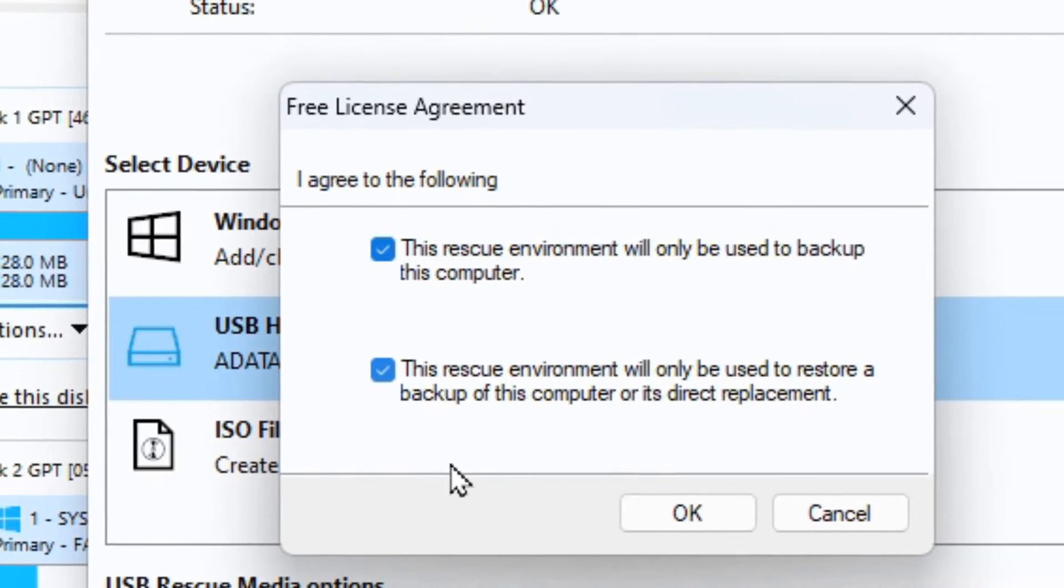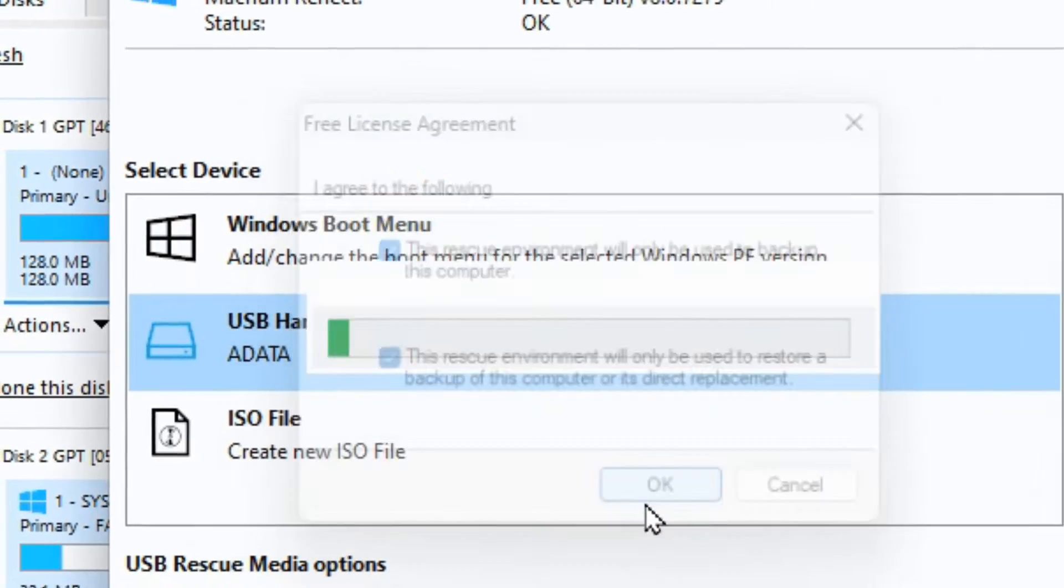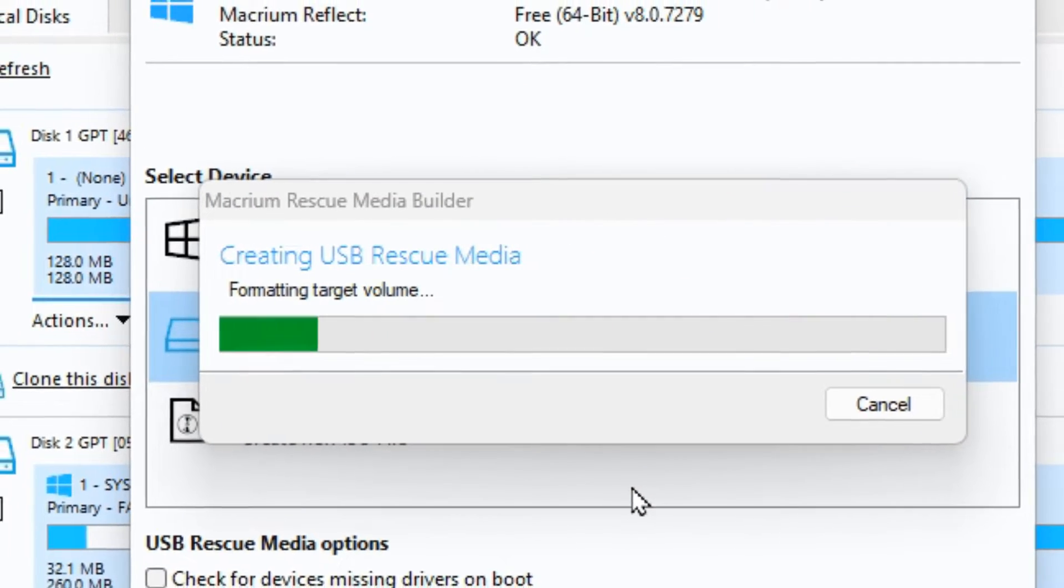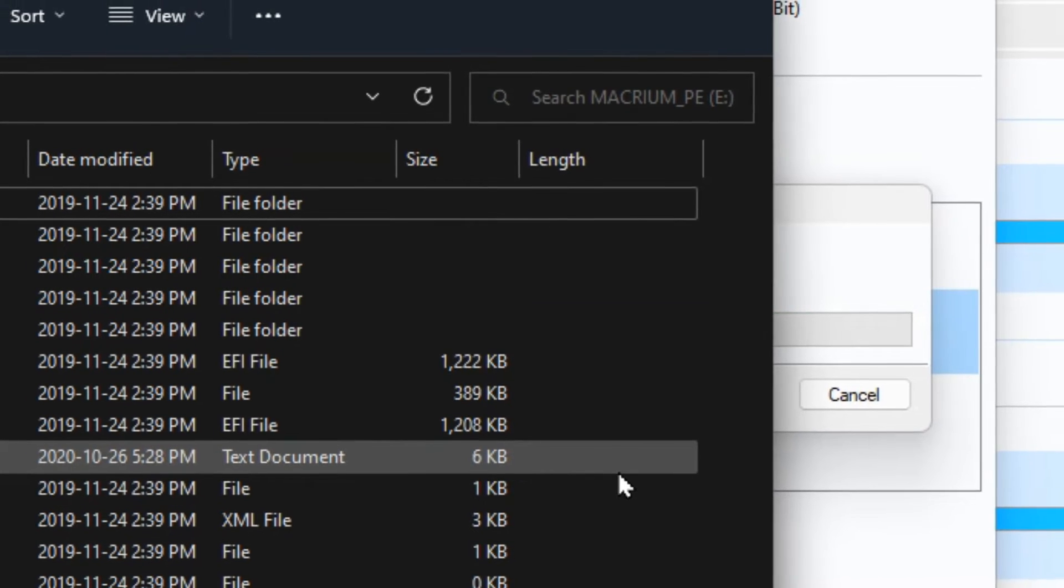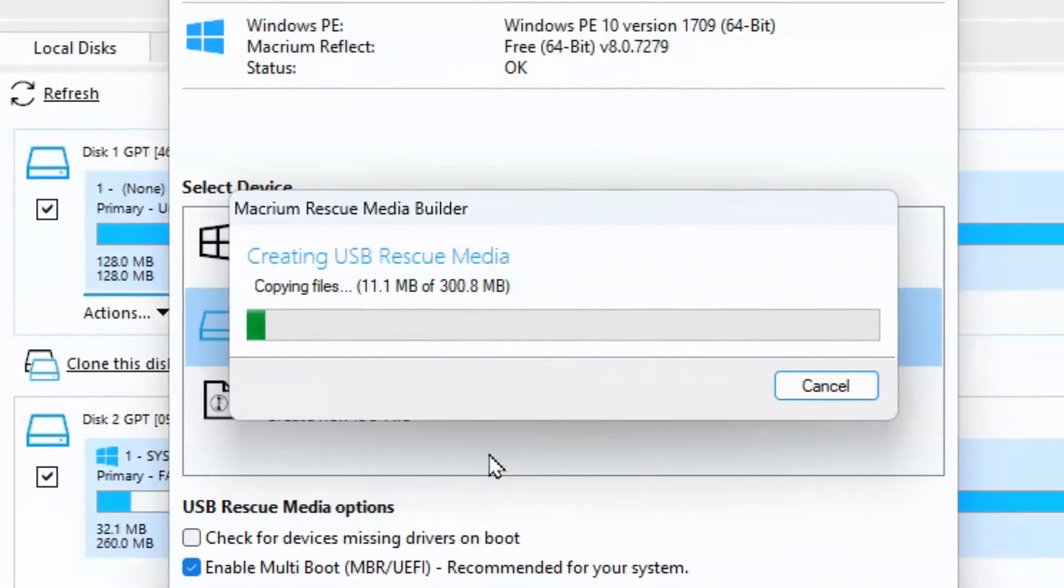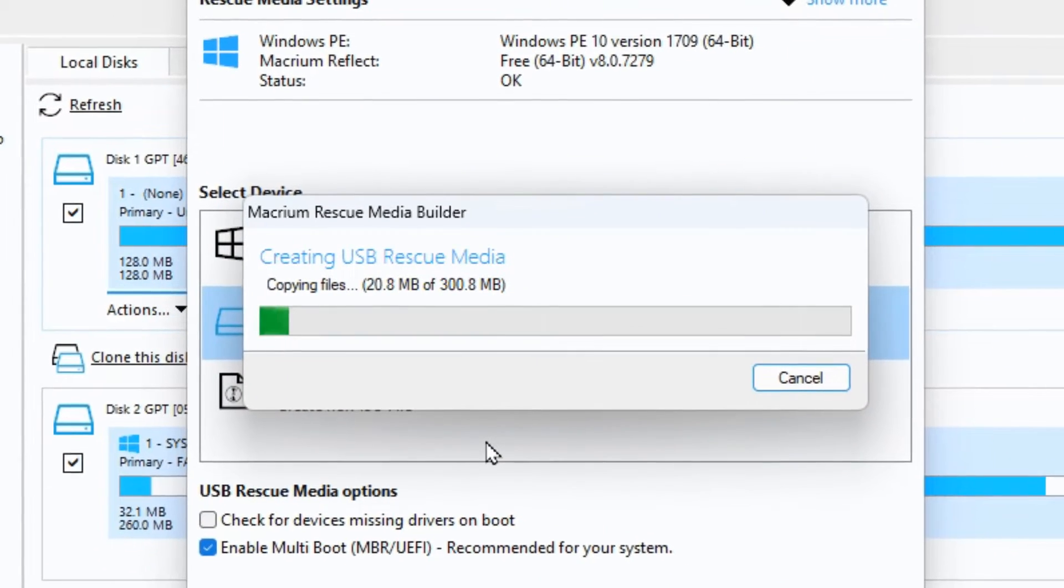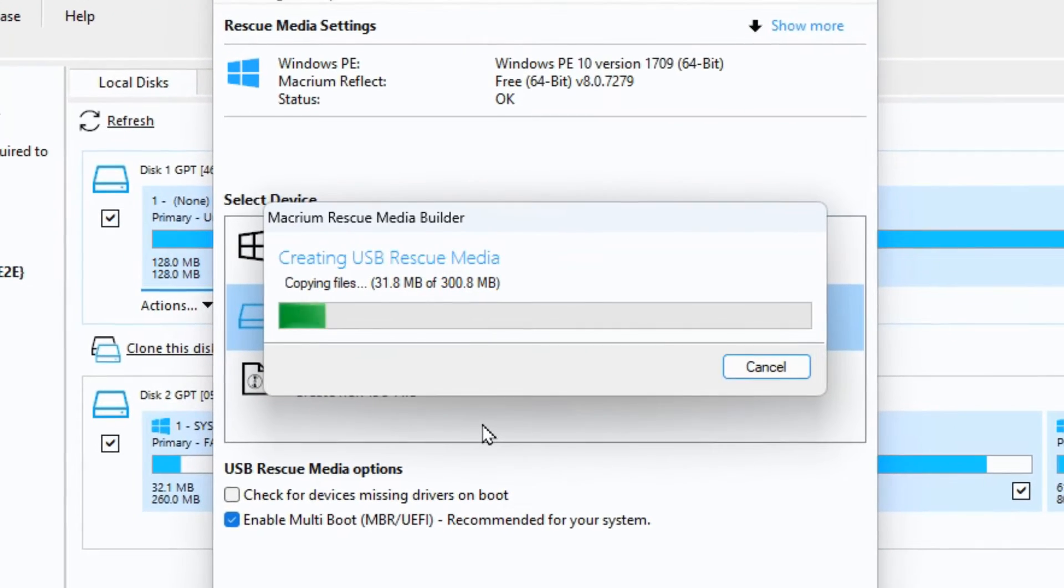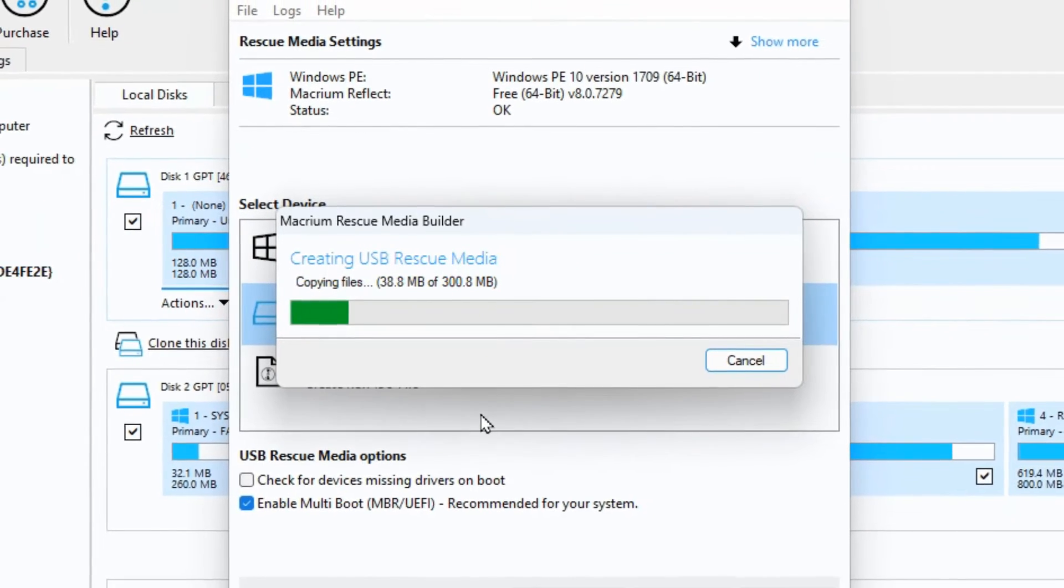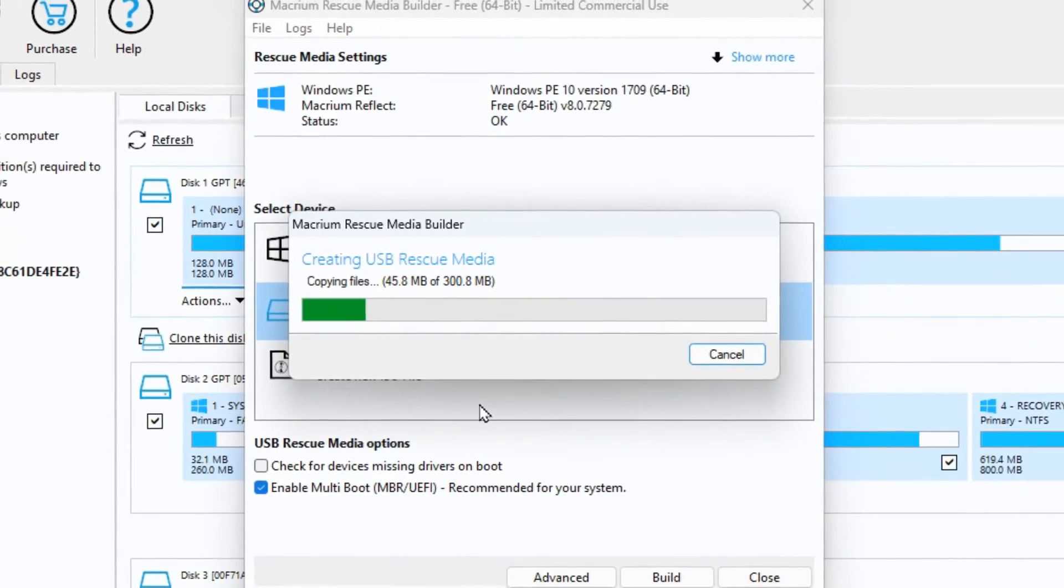As long as you agree to those things the OK button lights up and you can move forward. It now begins the process of creating the rescue media and you can see how quickly it's already started popping up on my screen and it's gone back to it again here where it's continuing to create the media.